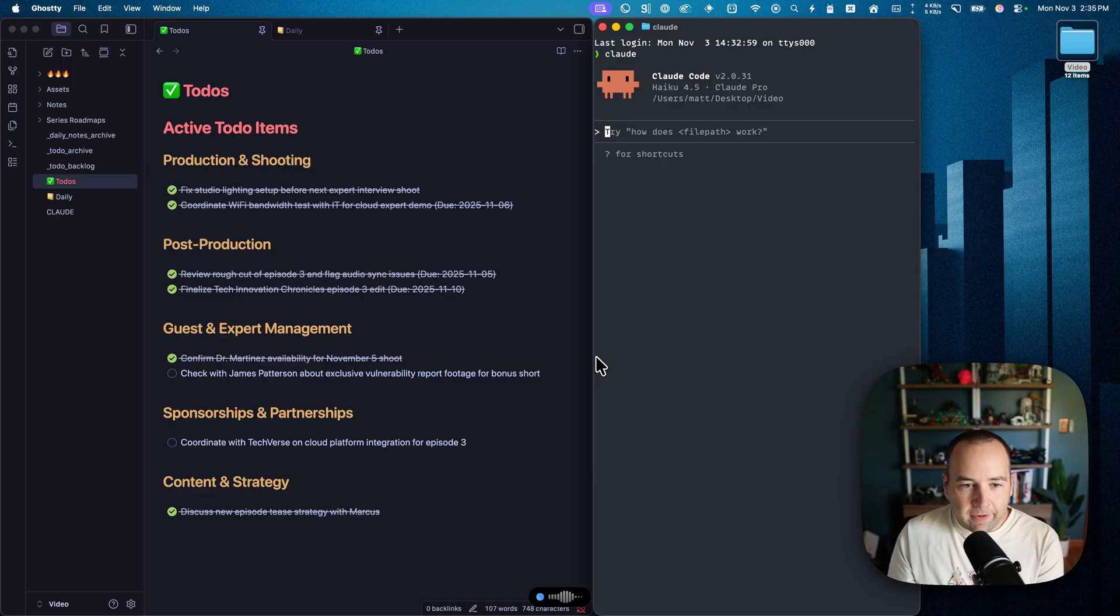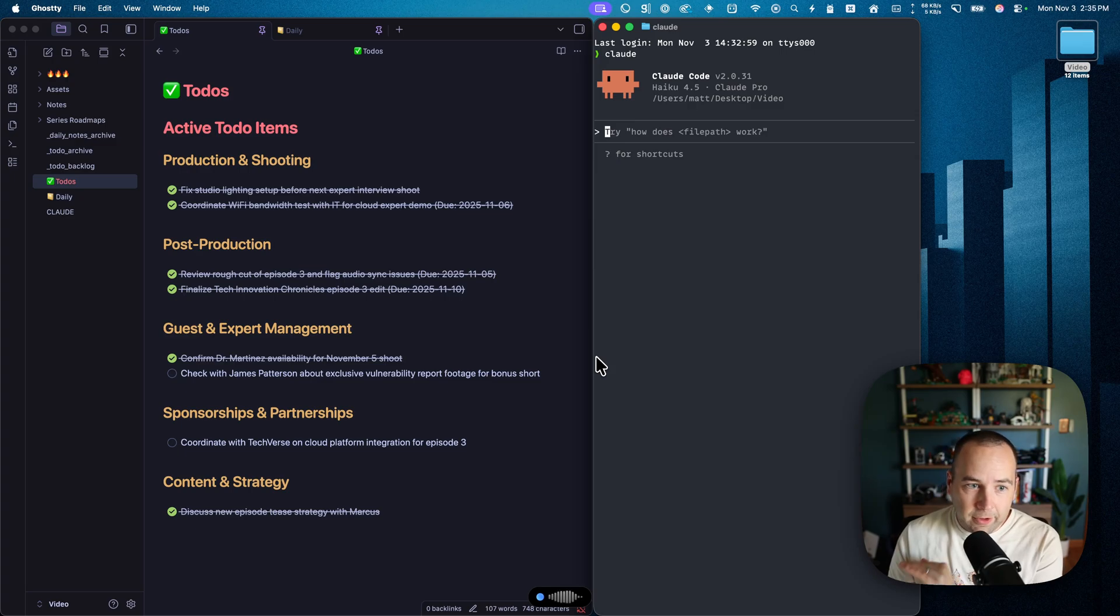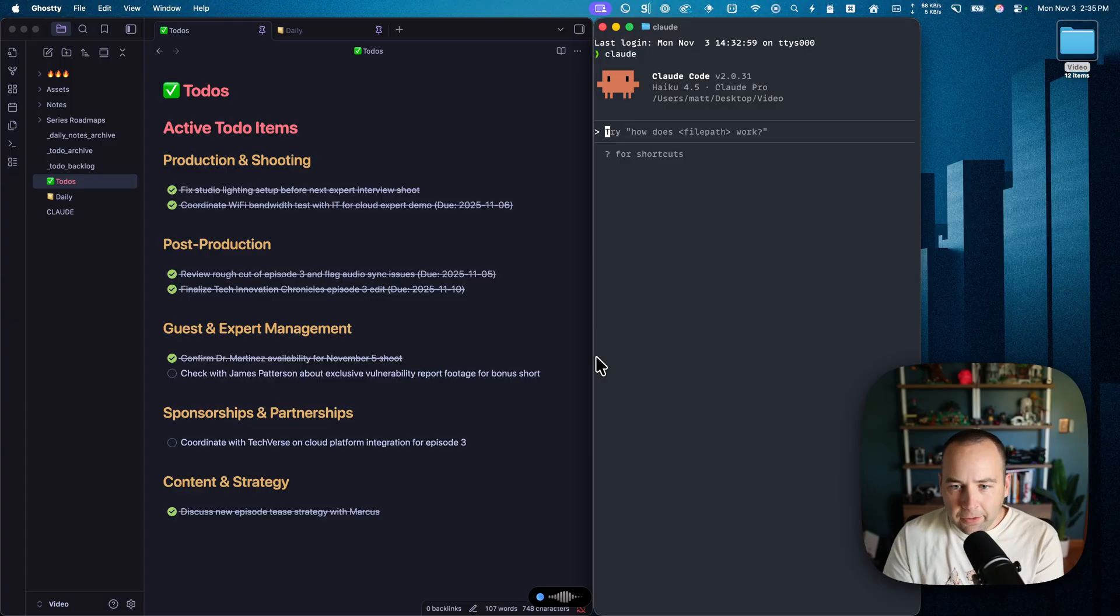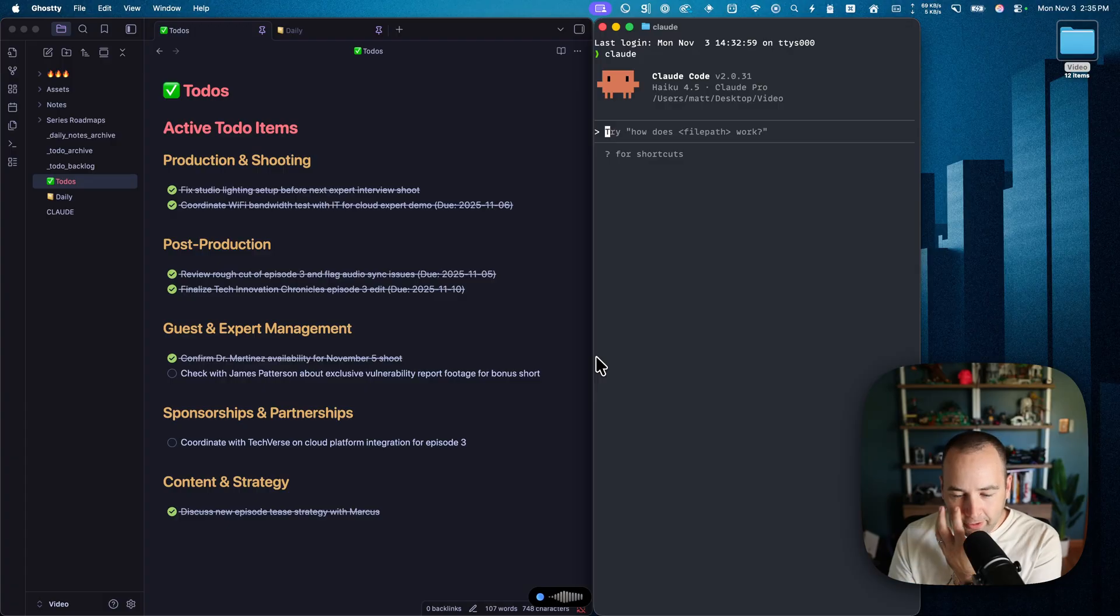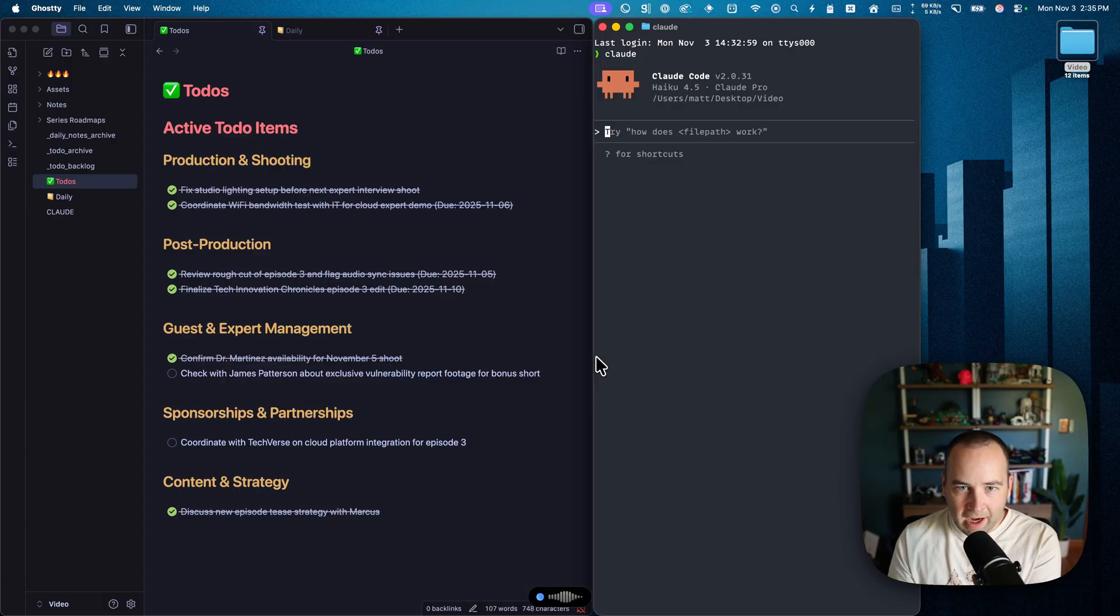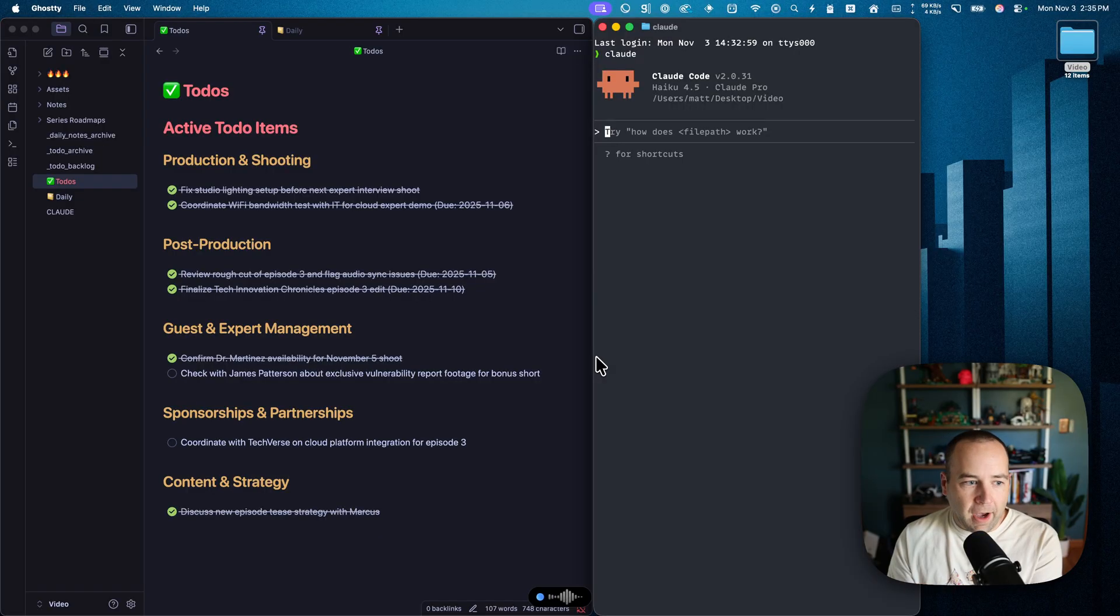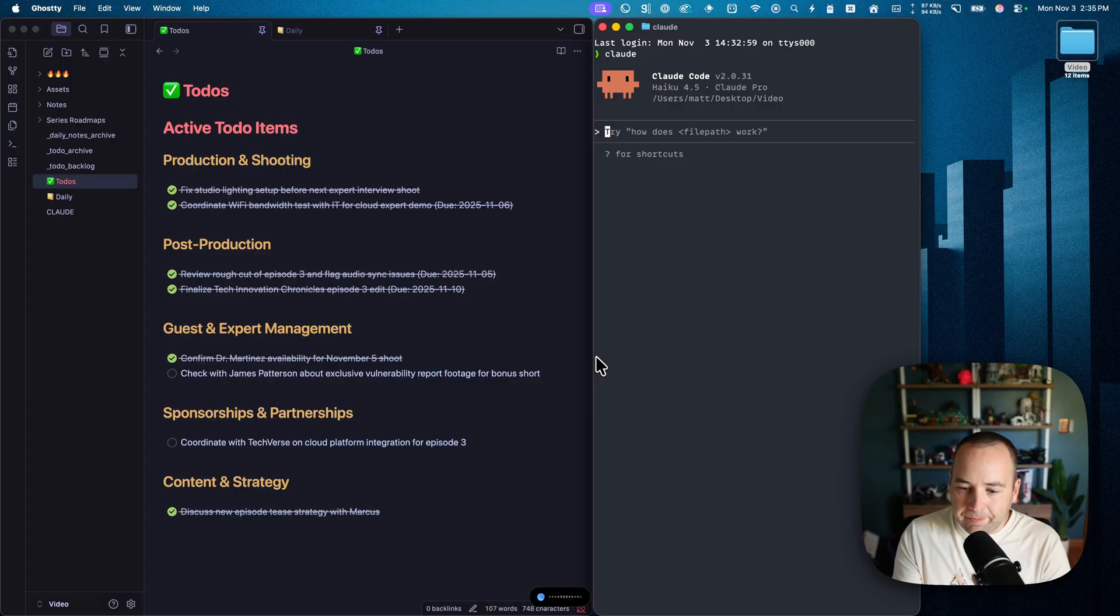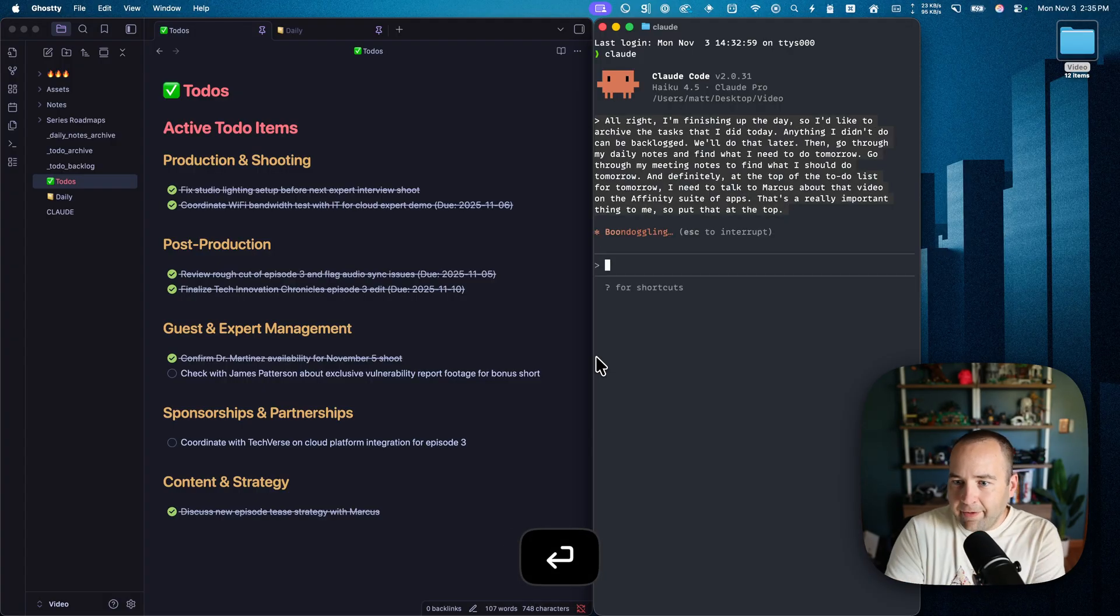All right, I am finishing up the day, so I'd like to archive the tasks that I did today. Anything I didn't do can be backlogged. We'll do that later. And then go through my daily notes and find what I need to do tomorrow. Go through my meeting notes to find what I should do tomorrow. And definitely at the top of the to-do list for tomorrow, I need to talk to Marcus about that video on the Affinity suite of apps. That's a really important thing to me, so put that at the top. So there we go. It's gone ahead and dictated that for me.